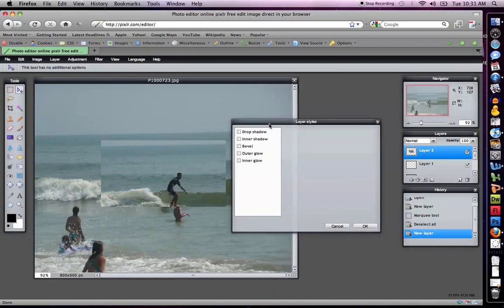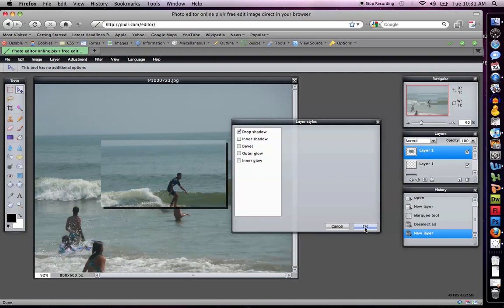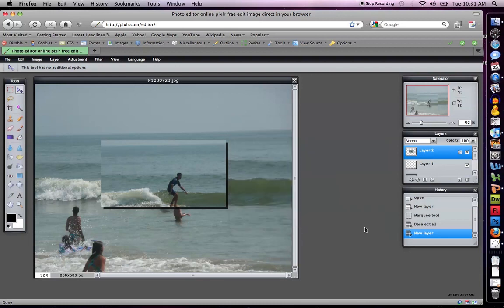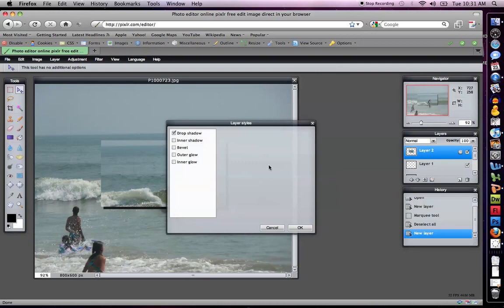For instance, let's say I take drop shadow. Notice how I've automatically created a drop shadow. Let's see.